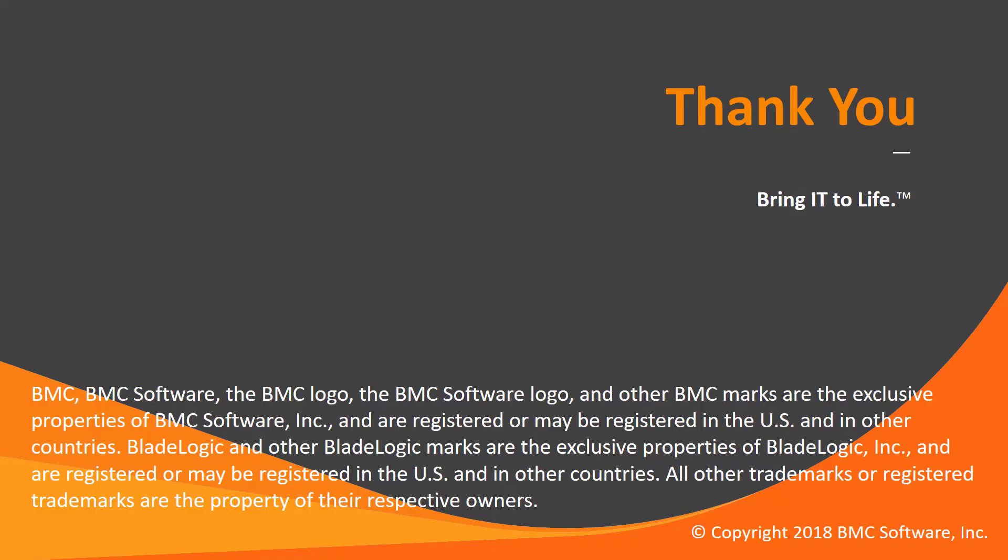I hope this video was helpful and thank you for watching this video.